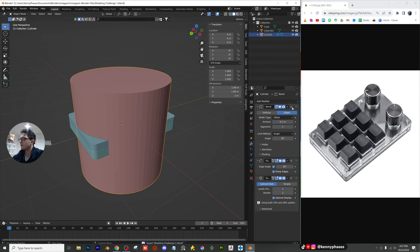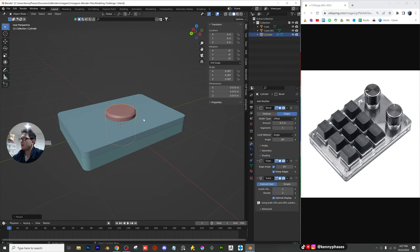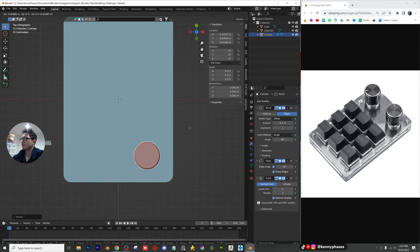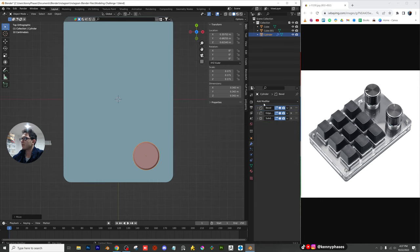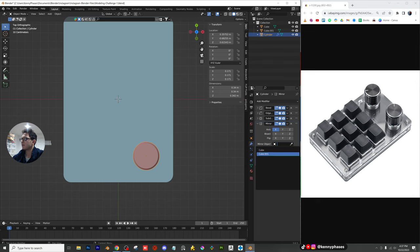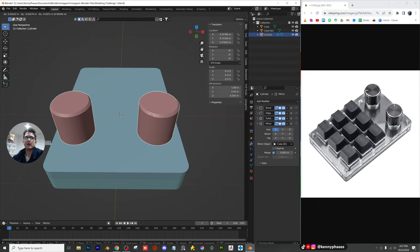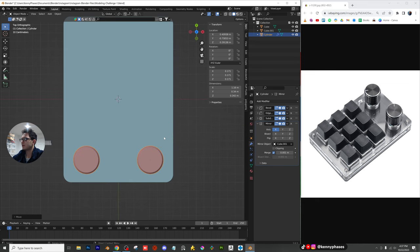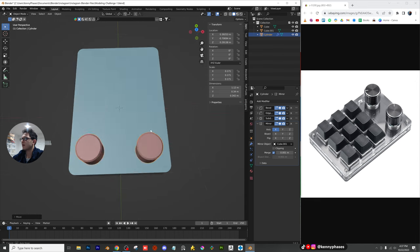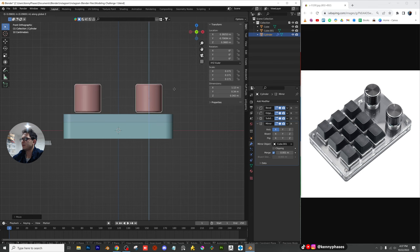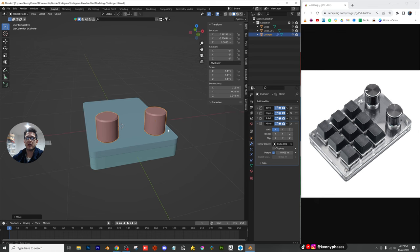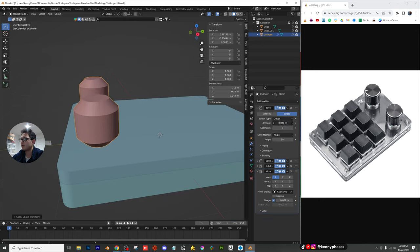I'm also going to add a bevel and bring that to the top. I'll scale this down, go to my top-down view, and try to size it up based on what they have in the picture — that's pretty close to the actual size. Now I'm going to add a mirror modifier, of course selecting my main cube, and mirror that on the X. So now whatever I do on this side will happen on the other side. I'll move these into place. I'm going to apply the scale, and we'll have to compensate for the changed bevel by lowering it. That looks good.